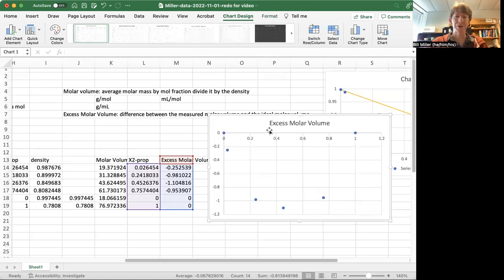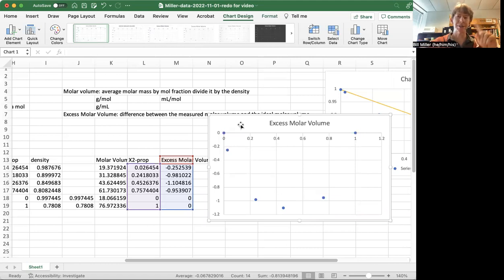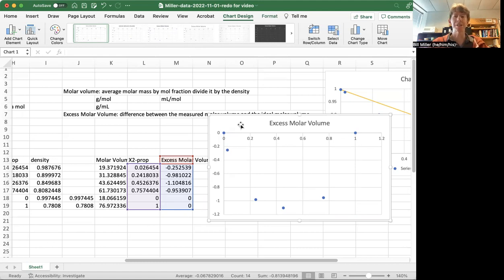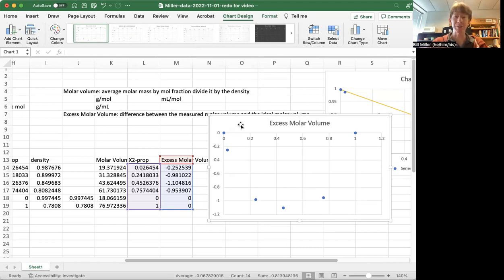So good for us. And what I want you to do is now you can, with this and the previous video, turn your data that you've collected into excess molar volume. Please work on it. Please talk to me. We'll work it out together. And then you'll have a complete set of videos to watch.